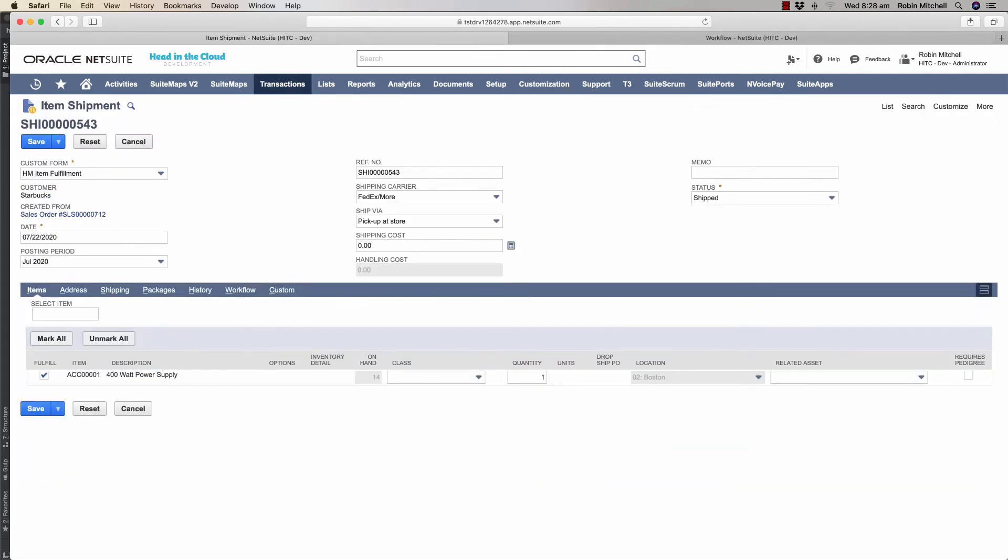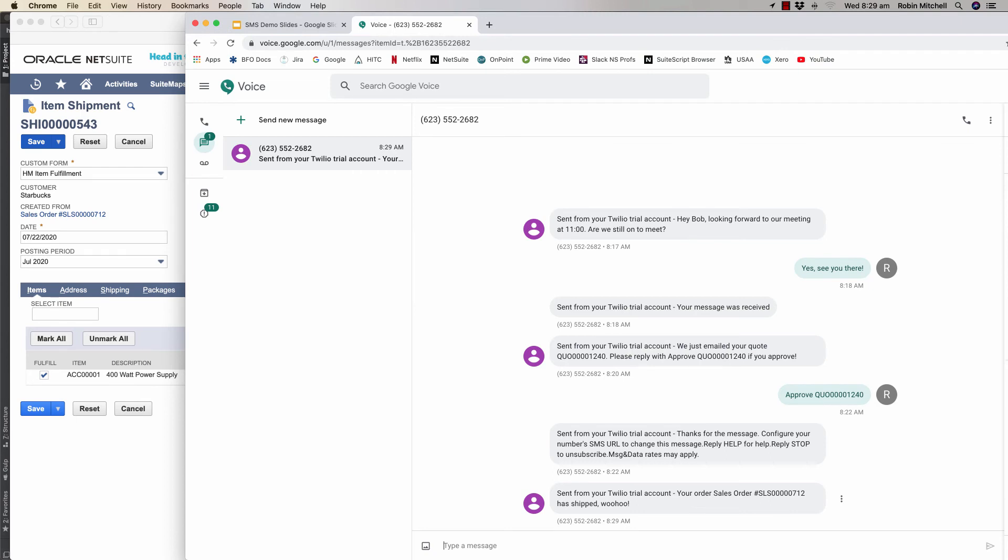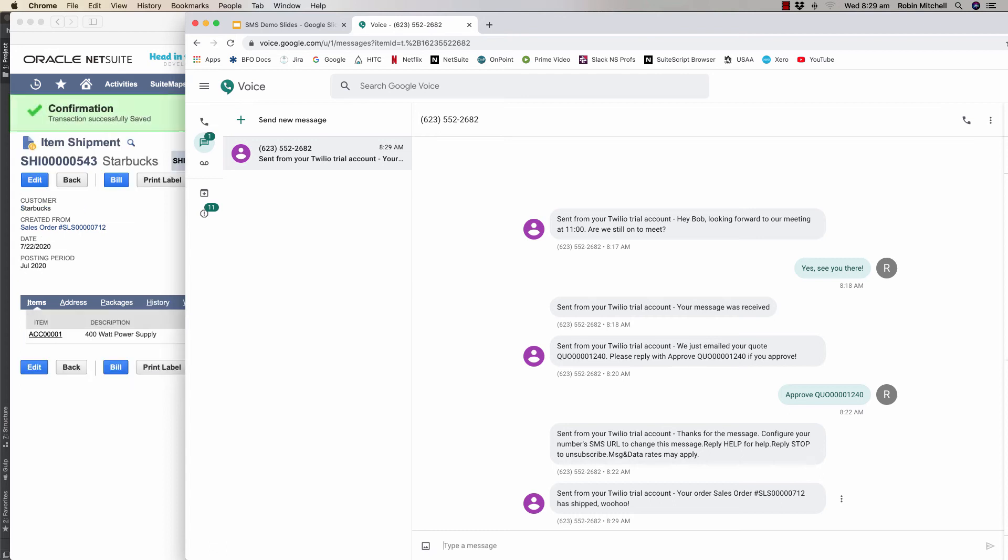So with this, when I fulfill this order where the customer has my phone number, I'll immediately get an order shipment notification. Here it is. Very nice.